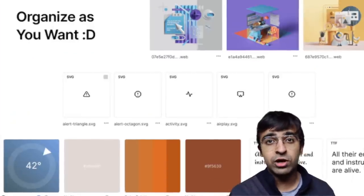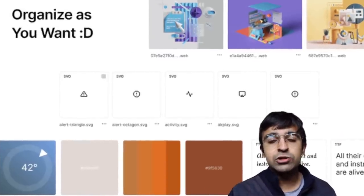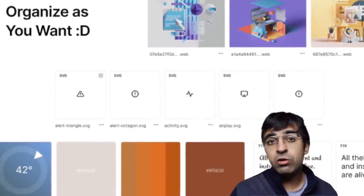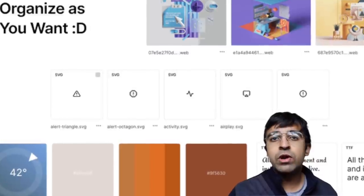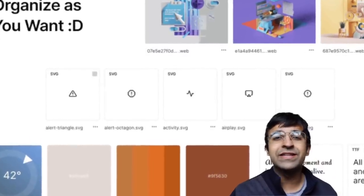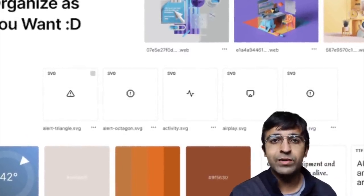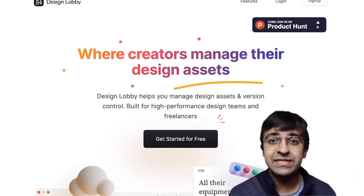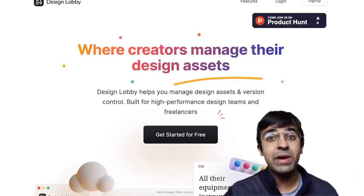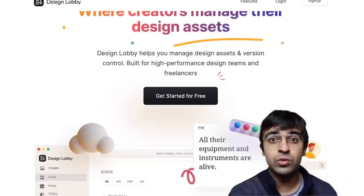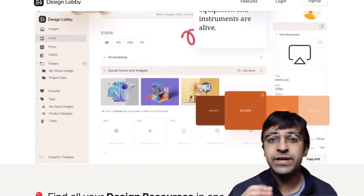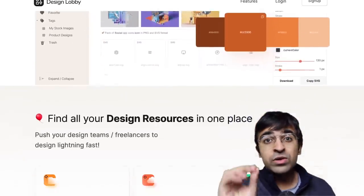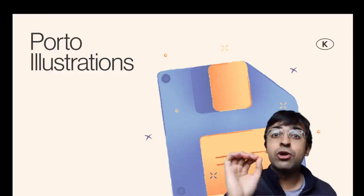This allows you to stay much more organized, and also since it's cloud-based, you are not storing anything locally — you can access all these design assets from anywhere in the world. I think this is a very exciting tool.